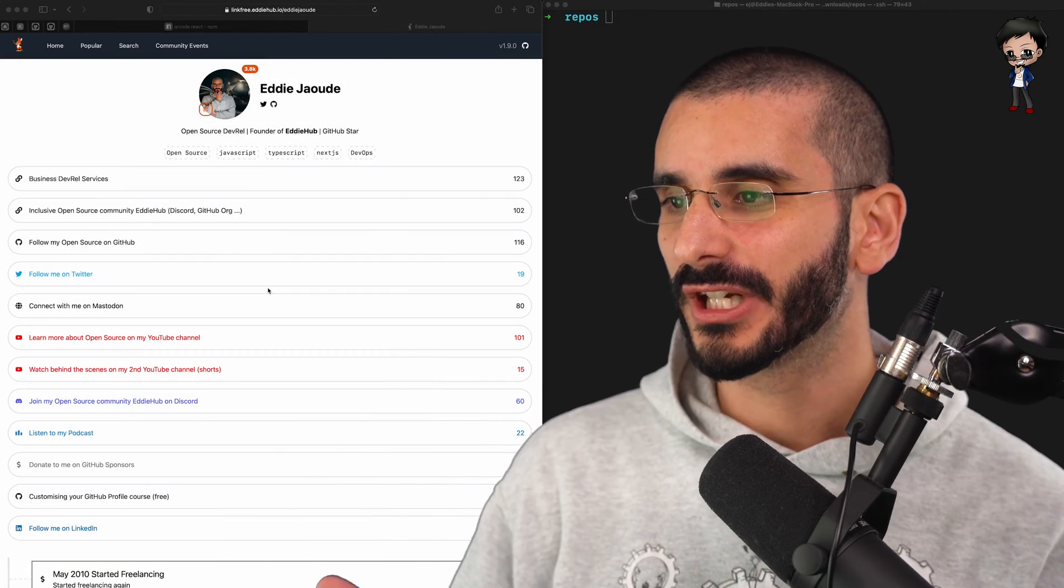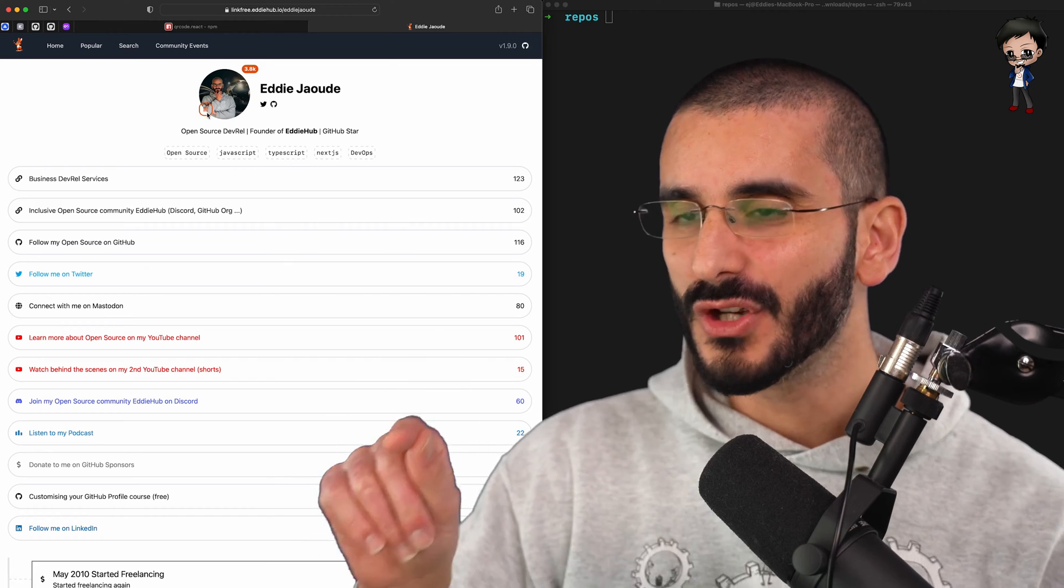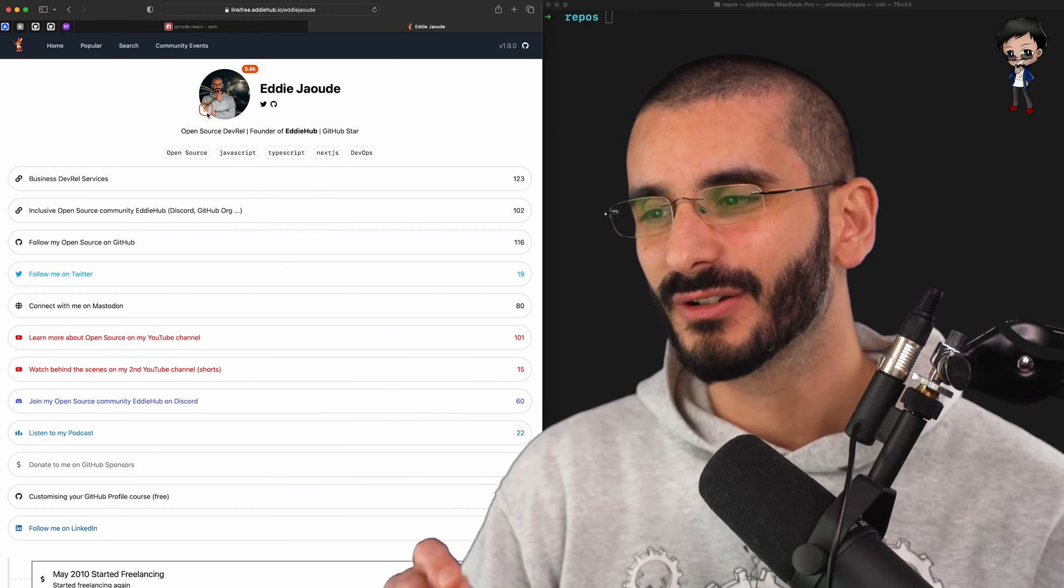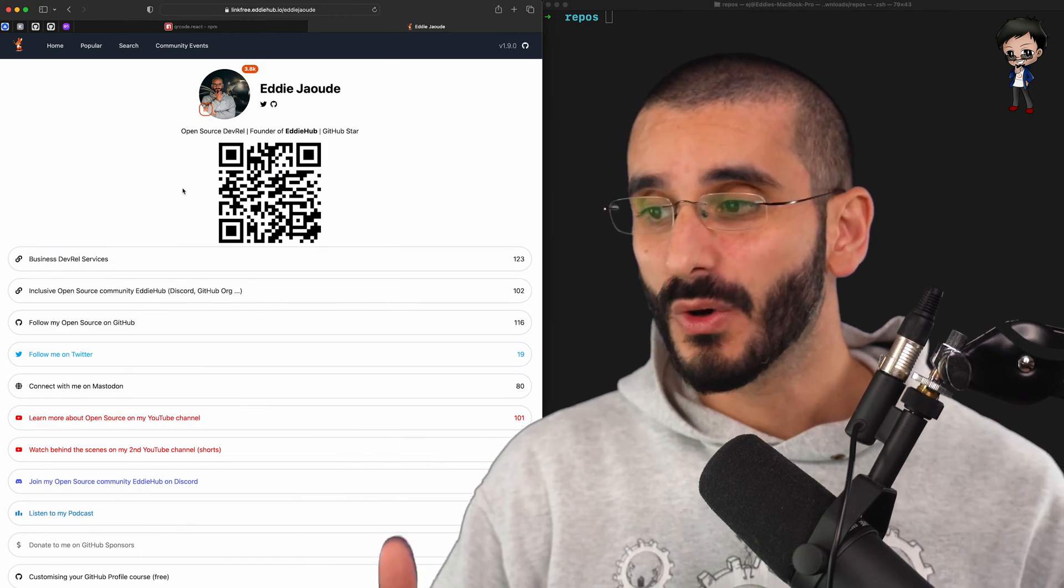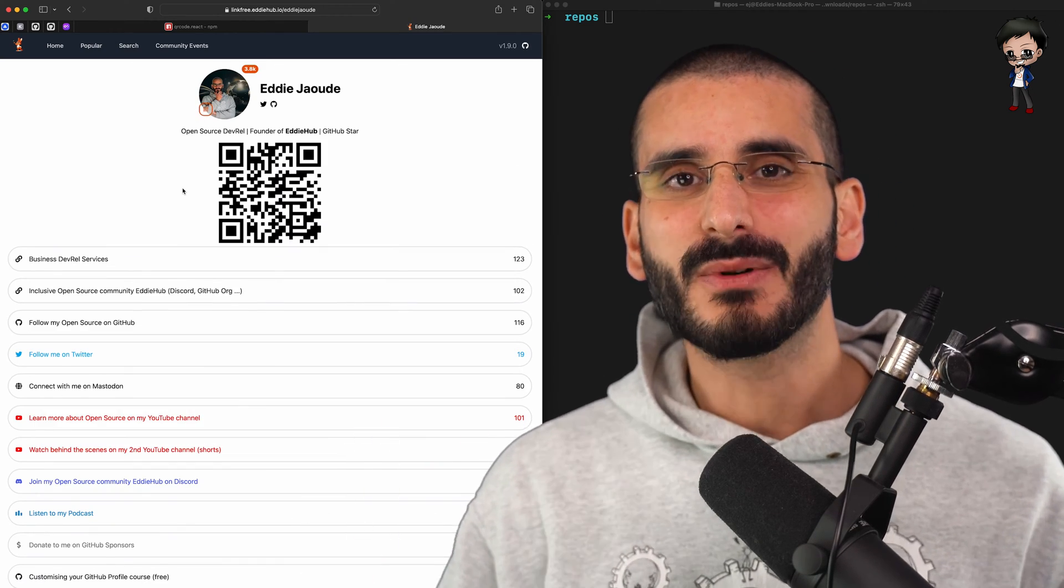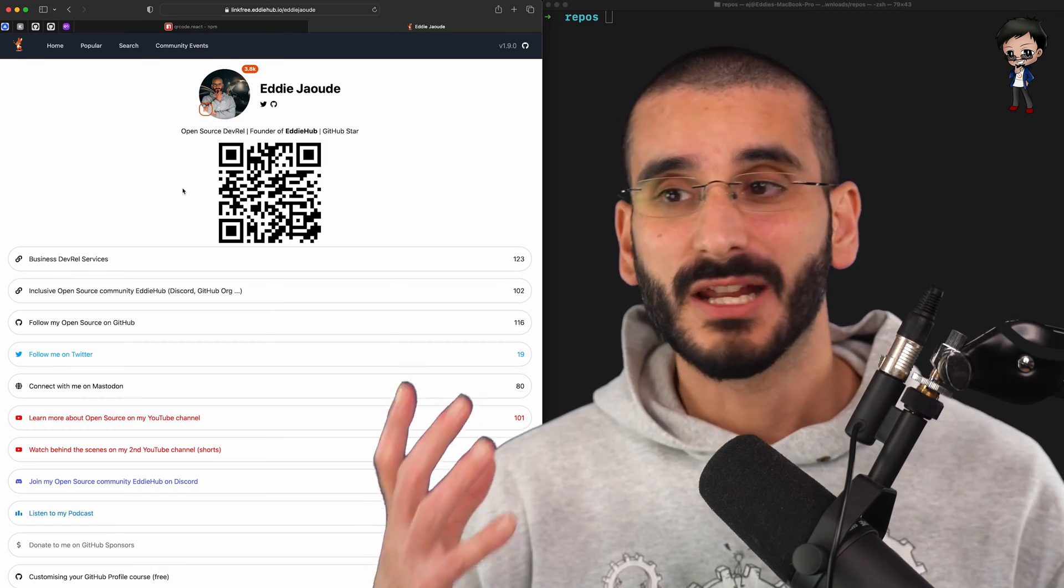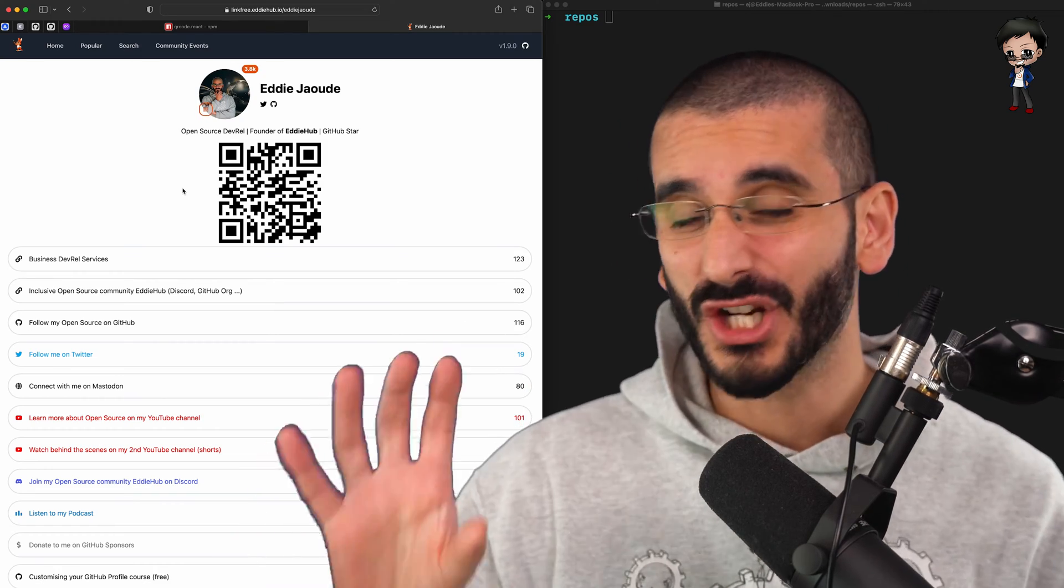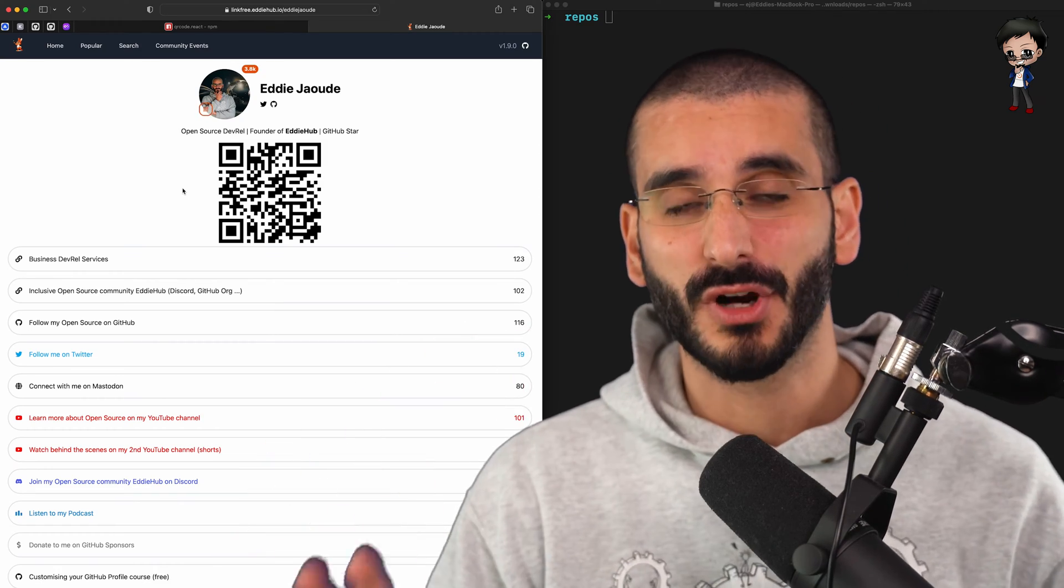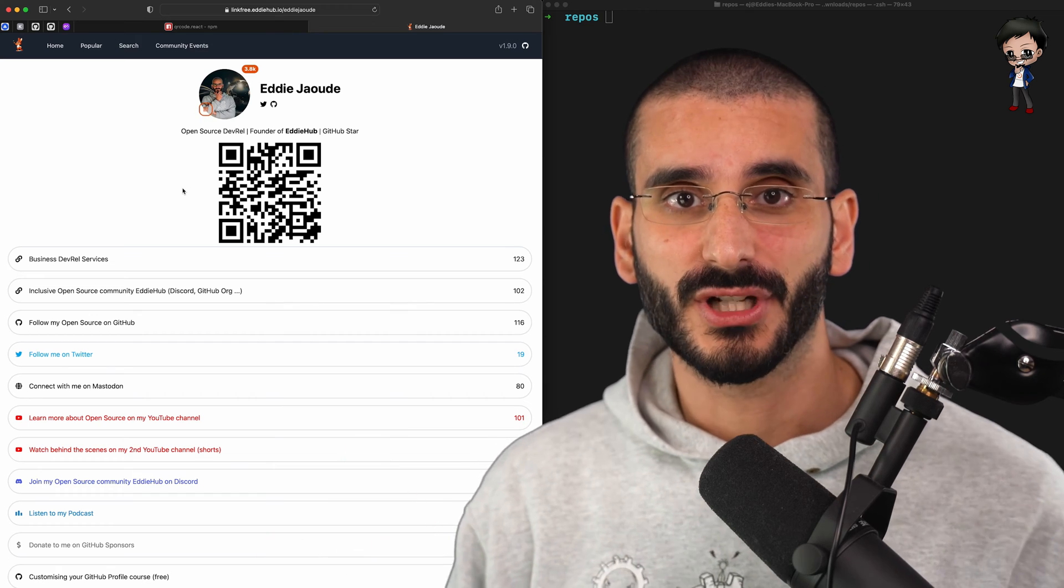In the LinkFree project, you can see here, we actually have a QR code icon here. If you click it, it shows the QR code, and anyone can scan that with their phone, and it will take them to this page. So it's generated for each profile on the LinkFree project.